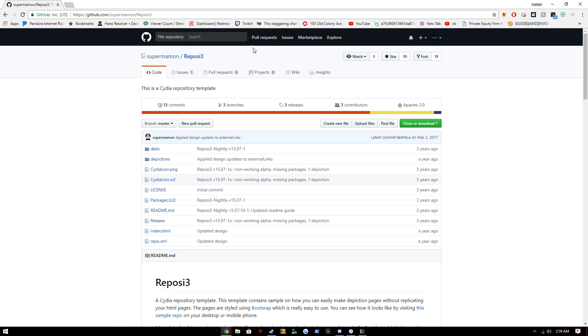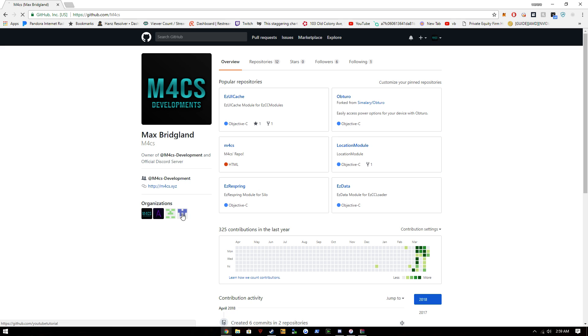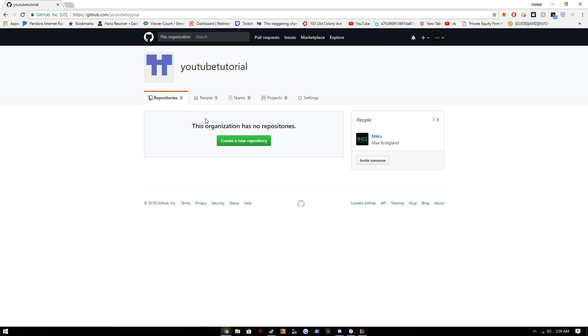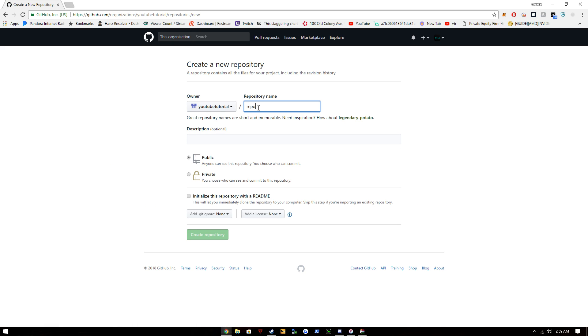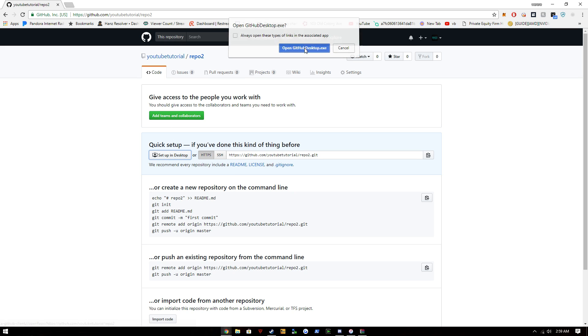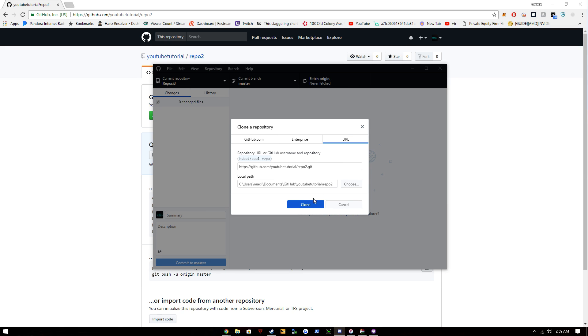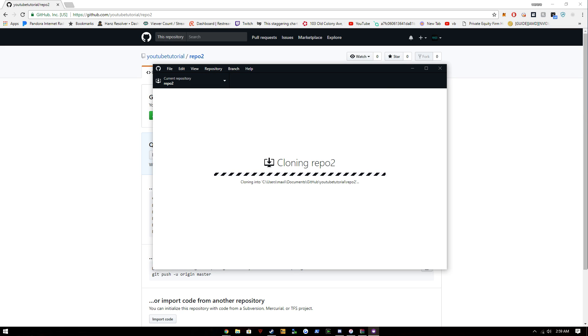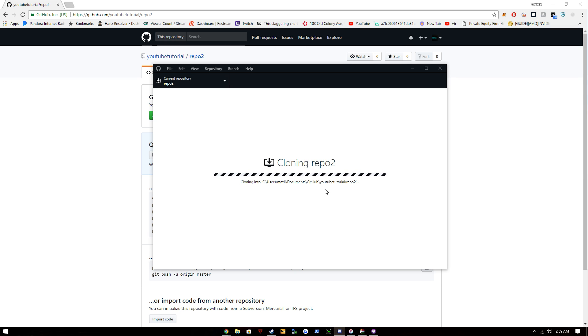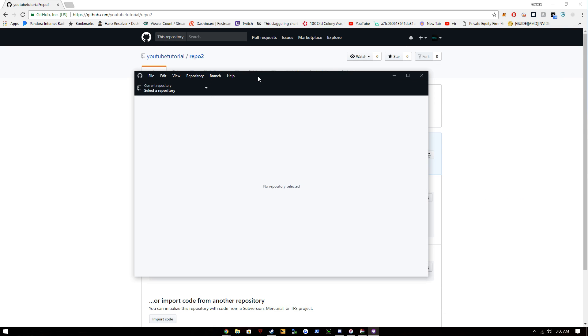We're going to go to our repo and create a new repo and have it called just repo. Repo 2, whatever. I'll set this up in desktop. Clone. It's taking a little while, I don't know why, even though there's no files in there.